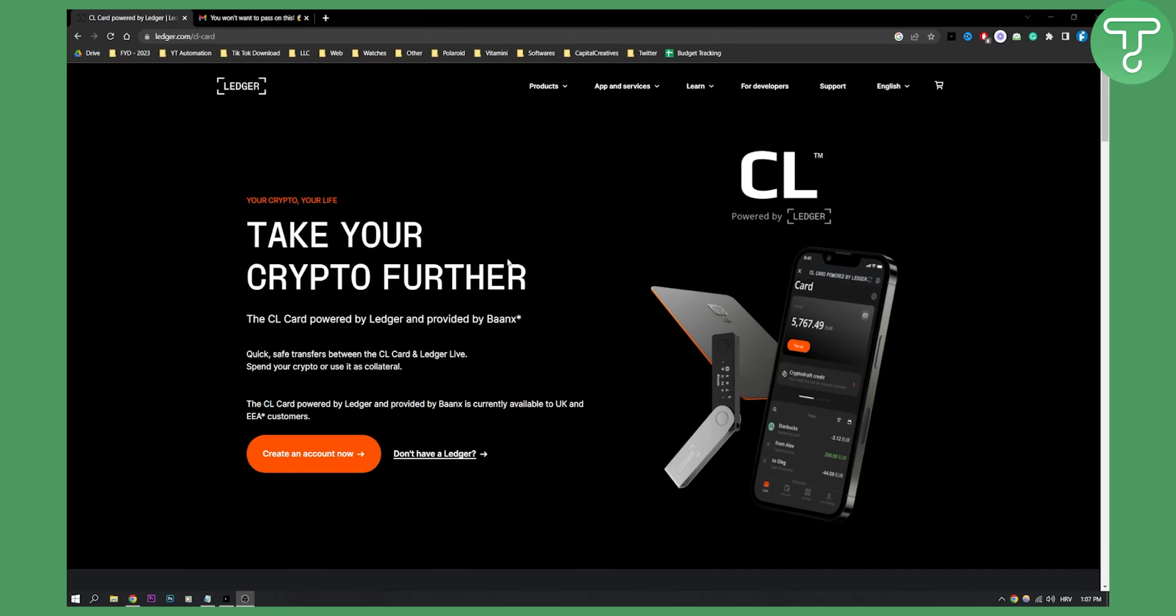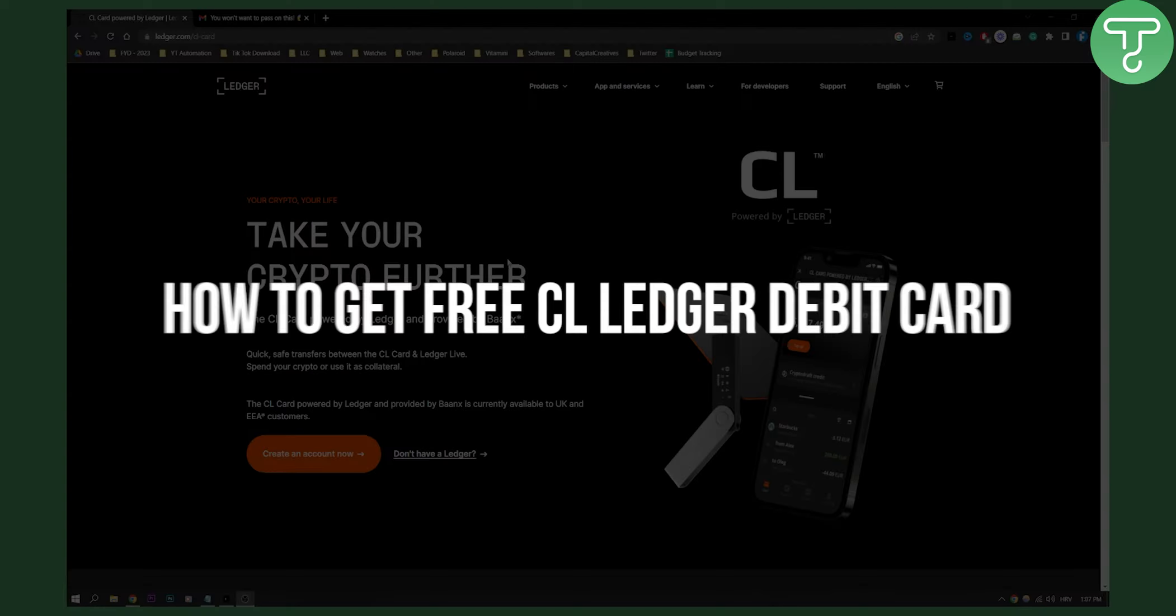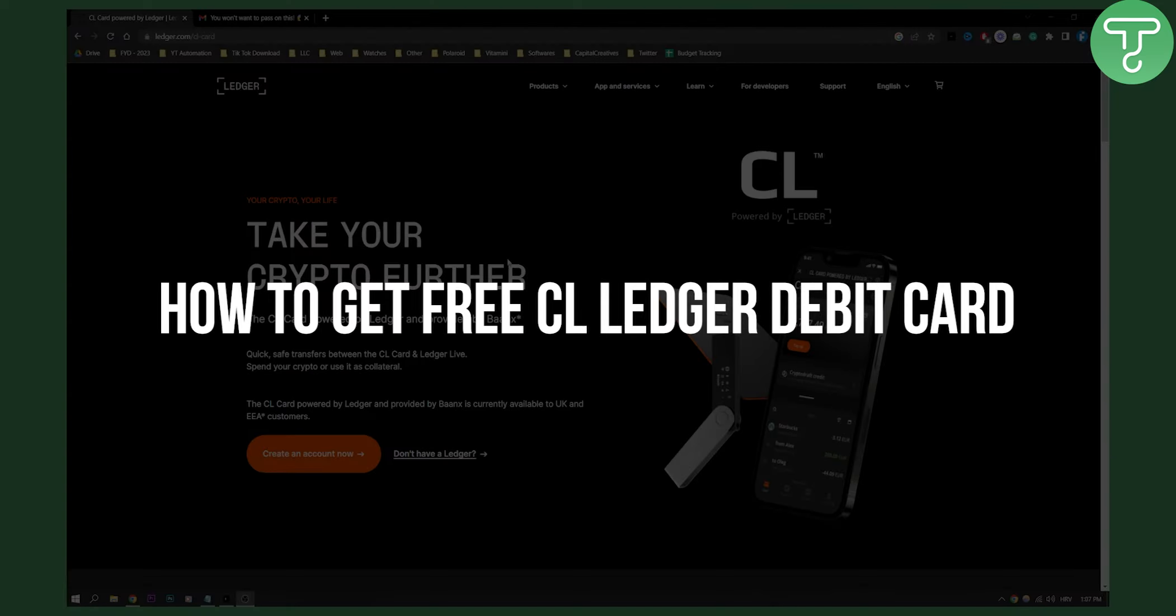Hello everyone, welcome to another video. In this video, I will show you how to get a free CL Ledger debit card.